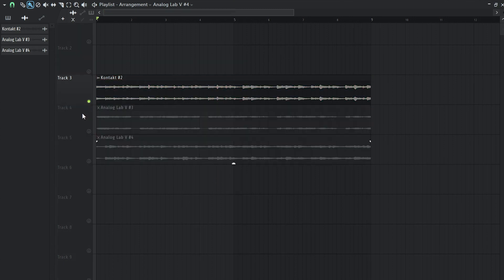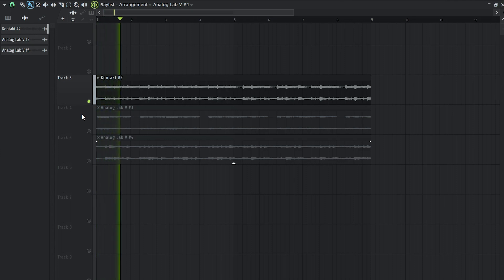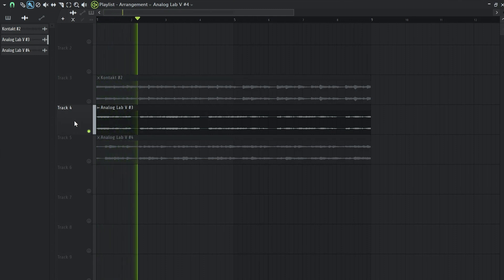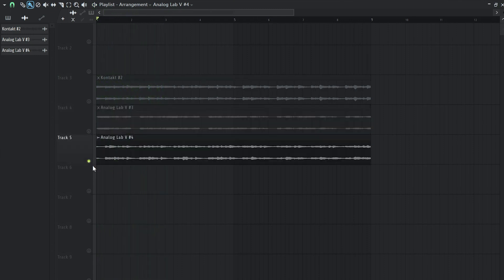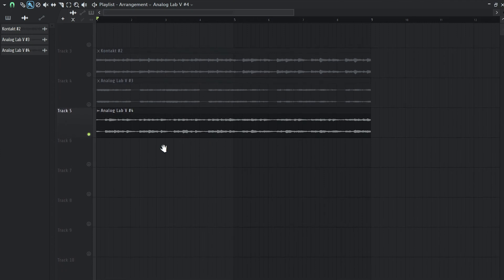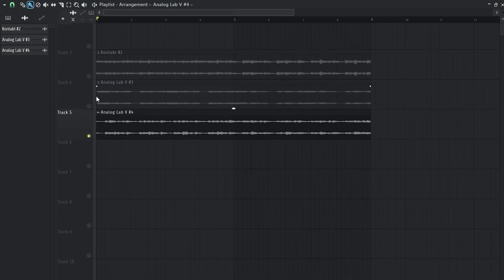So we have this guitar right here. Then we have this flute as a counter melody. And we also have this piano sound that I'm going to add for the background.